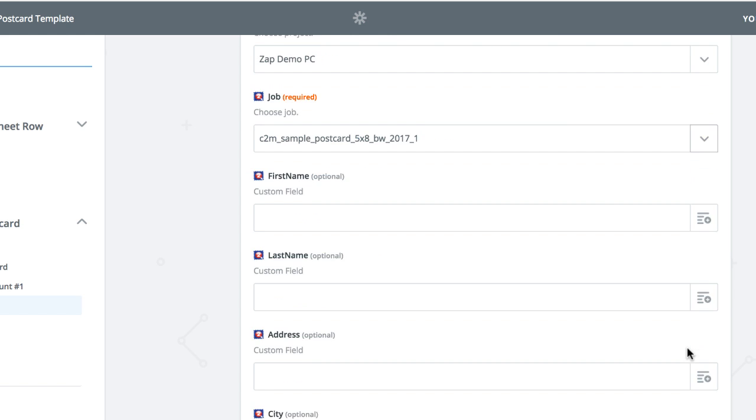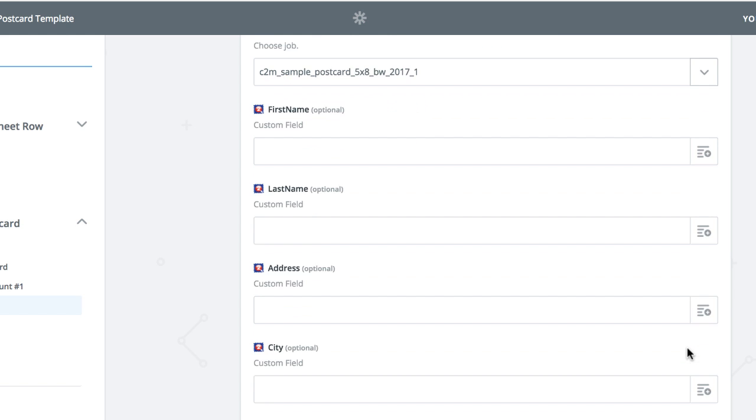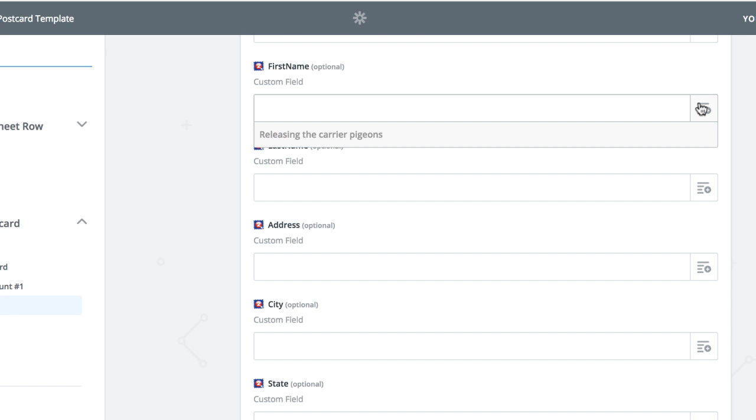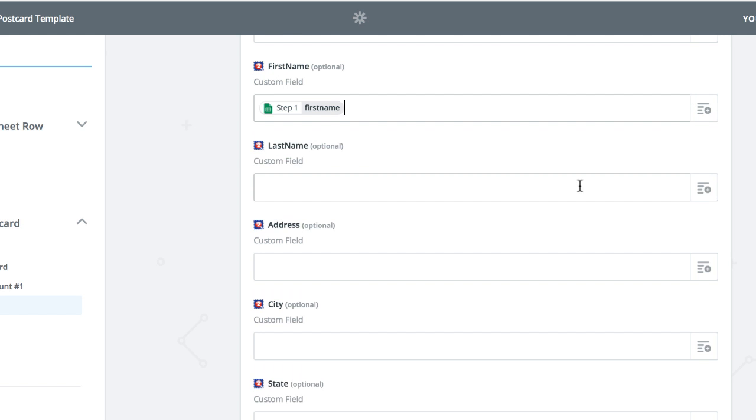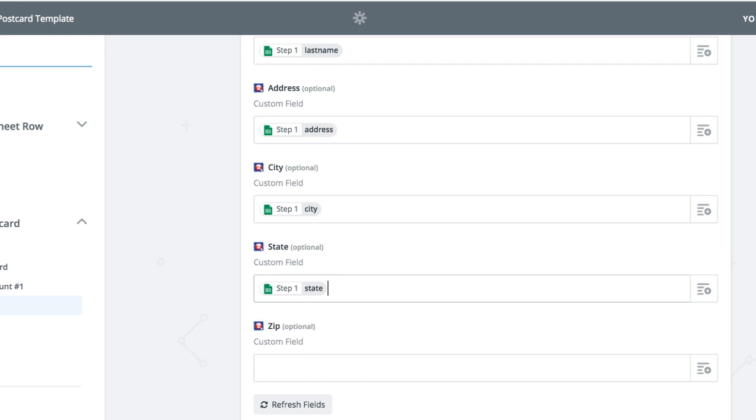You see the word optional here, but this isn't really optional because we need an address to mail your piece. Click Create and Continue when finished.